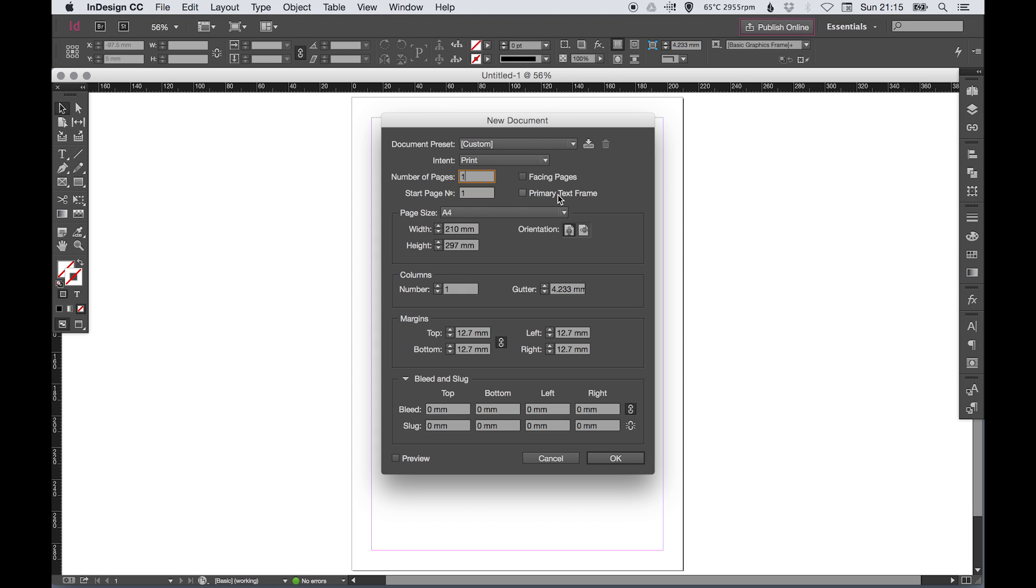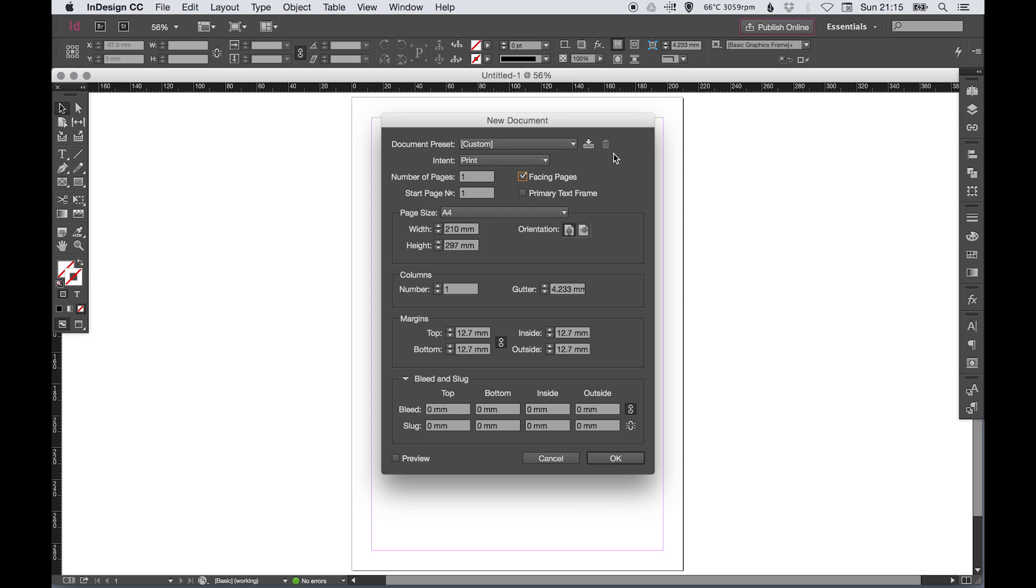Facing pages - if I select that, effectively what will happen is it will put the pages alongside each other. At the moment with it unticked, it will just be single A4 pages. If I tick this, as I start creating more pages it will put them next to each other as if you were viewing a magazine spread.